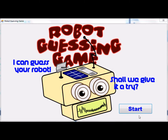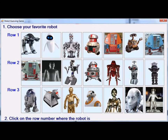This is the splash screen, and to start the game we're going to click the start button. It displays the 21 robots in three rows. In this case we're going to pick the Gort robot from the movie The Earth Stood Still, which is located in row two.